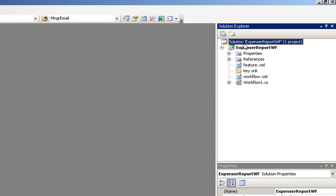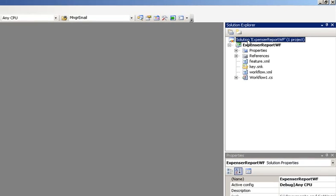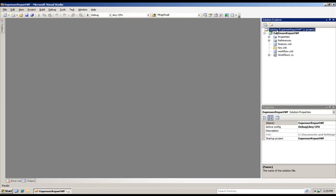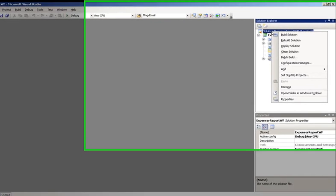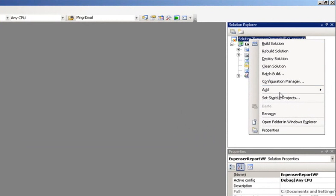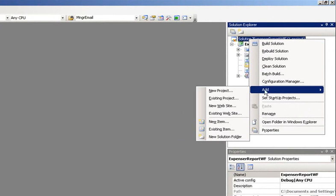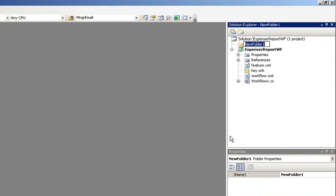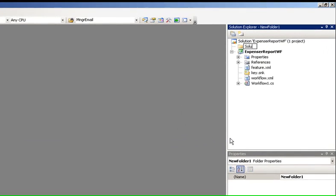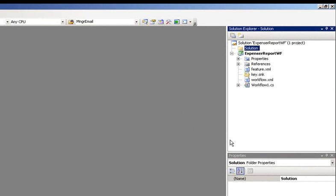The first thing we're going to do is select the solution and right-click, select Add, New Solution Folder. We're going to name this folder Solution. Go ahead and click Enter.